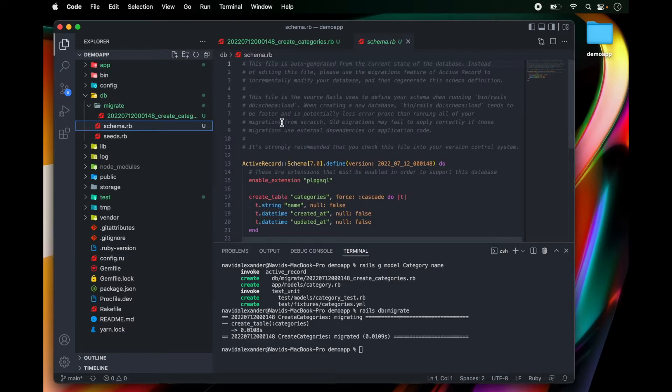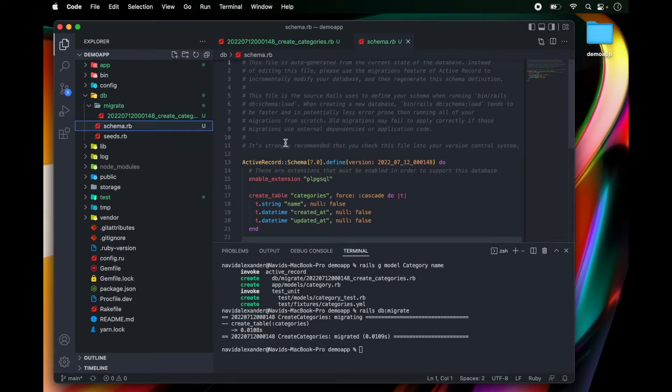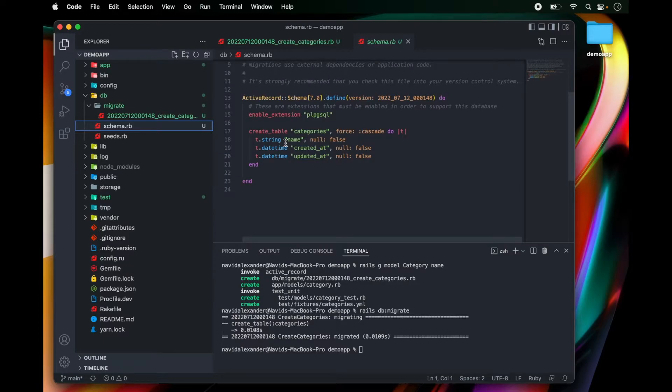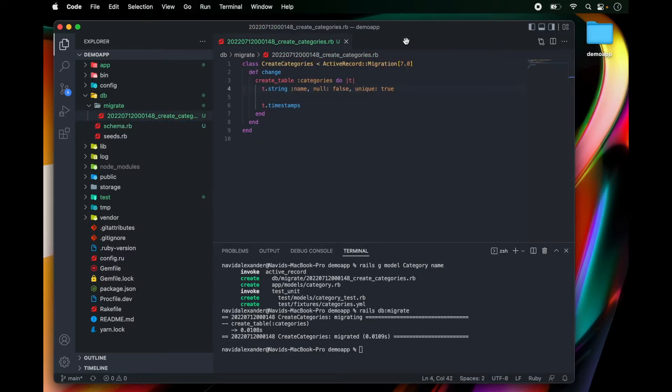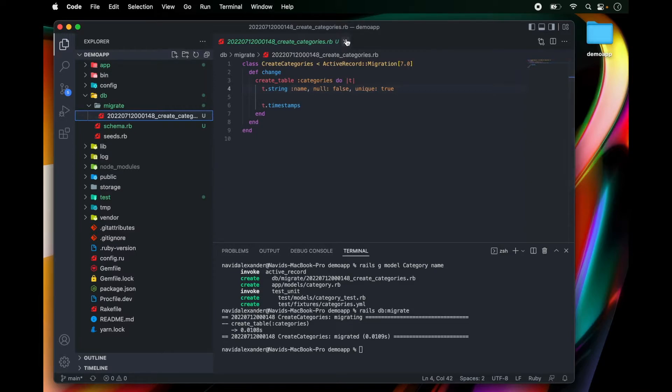And as we create more migrations, this schema.rb file will continuously be modified and built out. Let's go ahead and close out of schema.rb and we can also close out of this migration file.